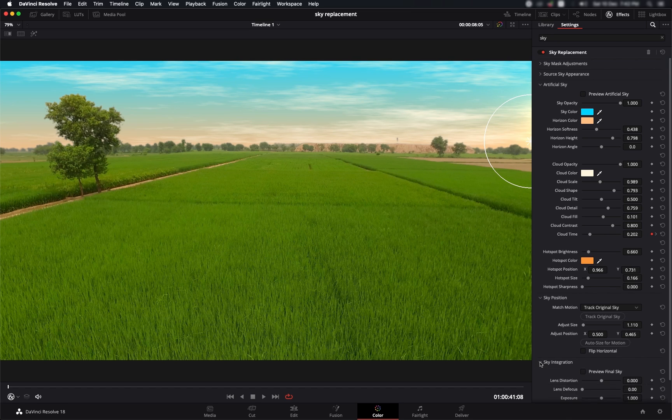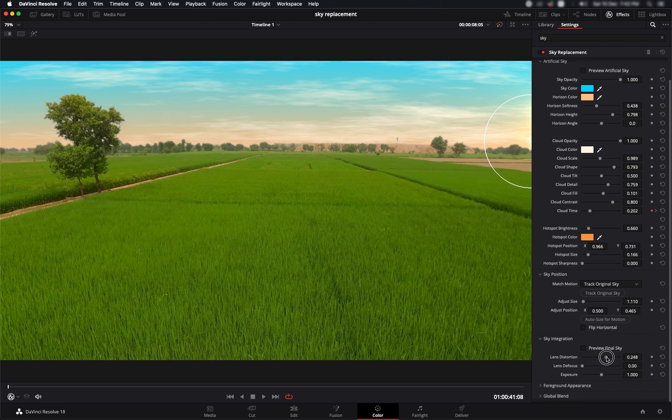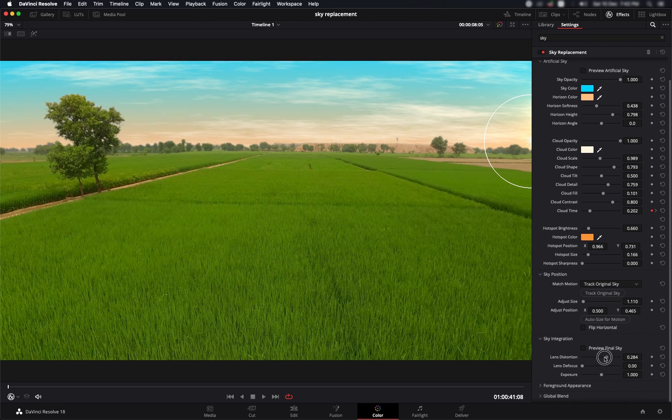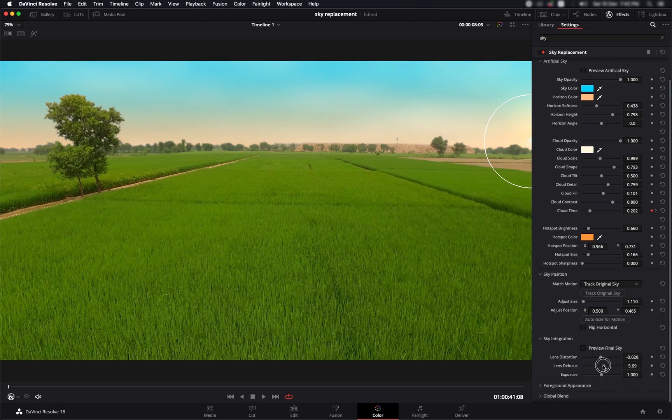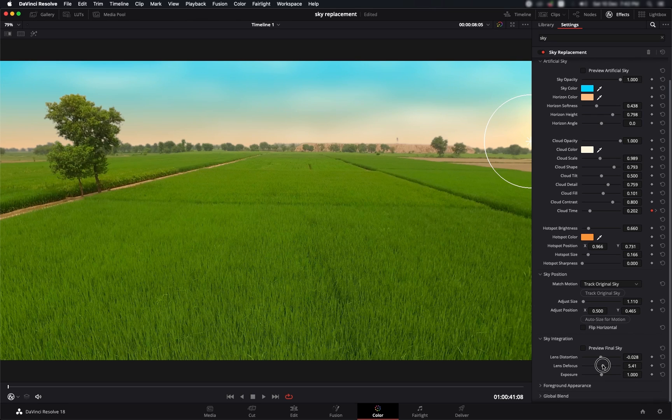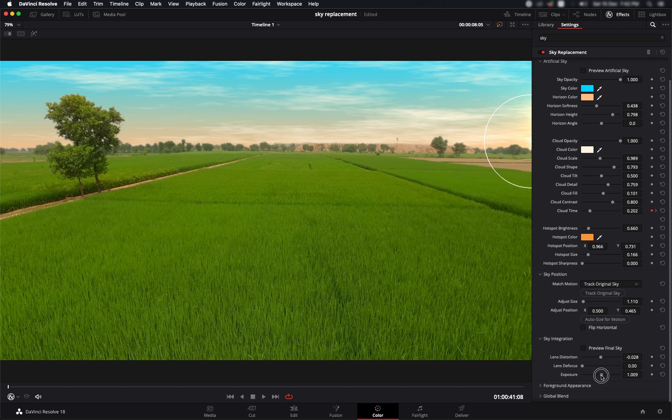Let's go to the other options that we have in this effect. Like sky integration, you can actually add some lens distortion which you can use to your benefit. You can defocus it, which is not going to work for this shot because this is a pretty wide shot and we're supposed to have a focused sky. You can also play around with the exposure.